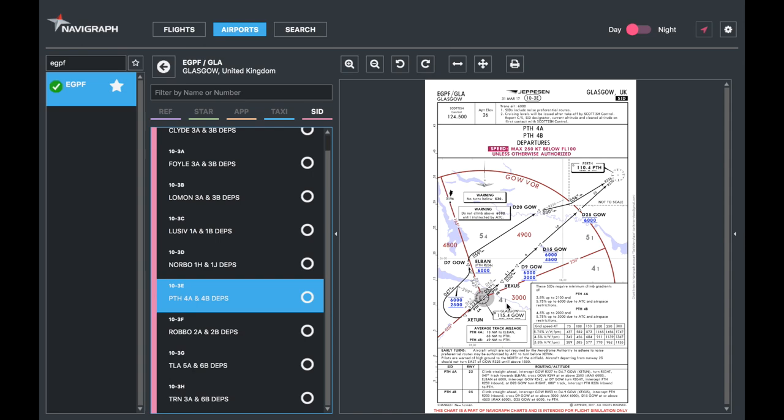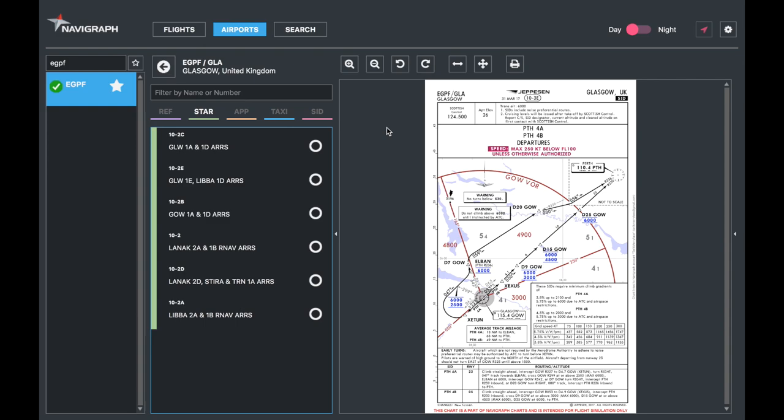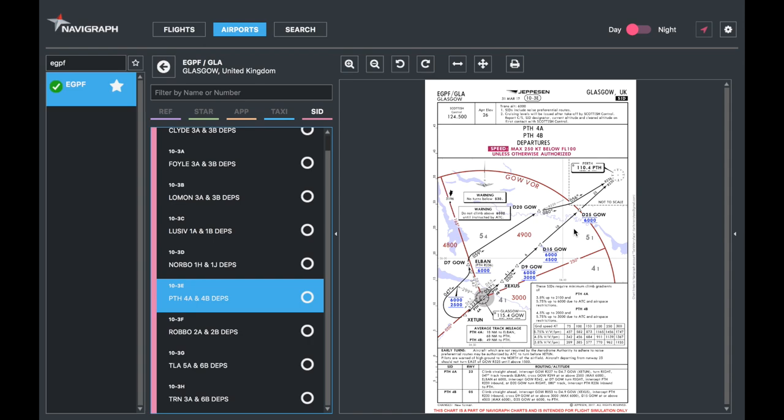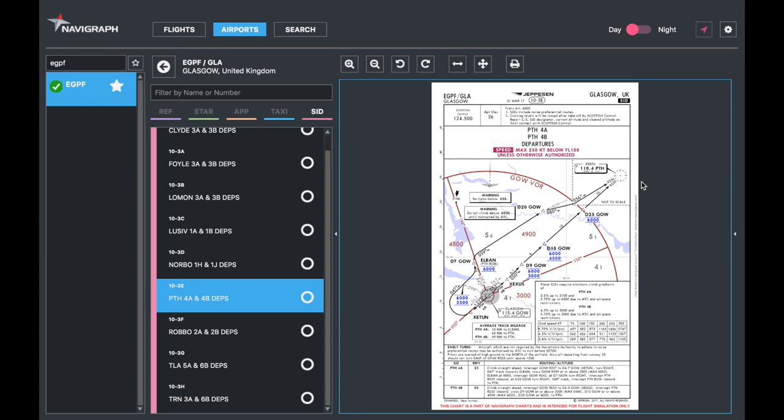It's a ridiculously complicated SID and thus a lot of fun to fly raw data. But SIDs are essentially the opposite of STARs—not in the path, the paths are usually different, but in the sense that you're departing the airfield. You take off and depart following a SID, a set route on departure.